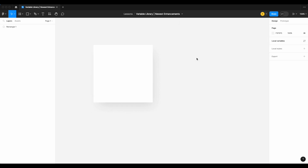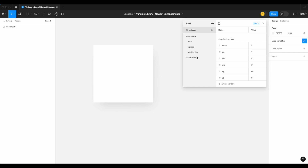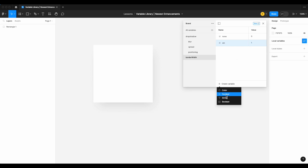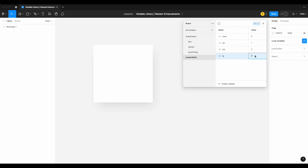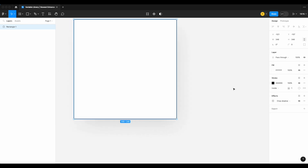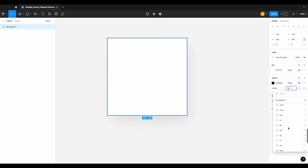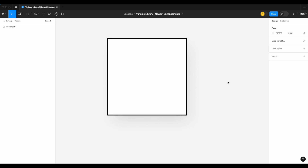With our drop shadow and effect variables out of the way, let's build out variables for border width. In our local variables, still within our brand collection, let's create a number variable called 'border width'. Our first will be 'none', then small set to one, medium set to two, and large set to four. When applying it in the stroke panel, two-finger tap to apply the variable and select your border width variables accordingly.